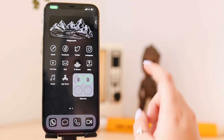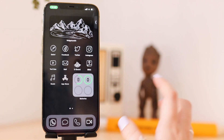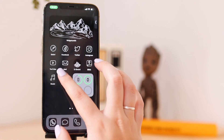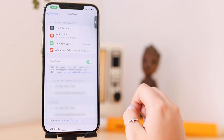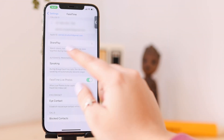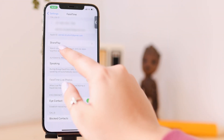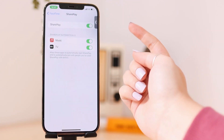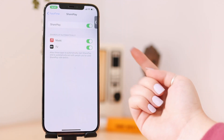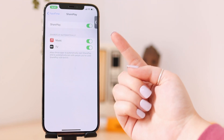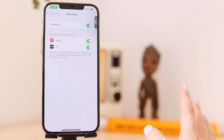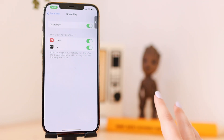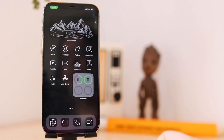If your SharePlay isn't working, you might not have it enabled. Go to Settings, scroll down until you see FaceTime, and you'll see an option that says SharePlay — just make sure that is turned on. You can also enable SharePlay automatically for Music and Apple TV, so just make sure all of that is on if you're having trouble.